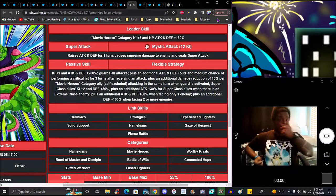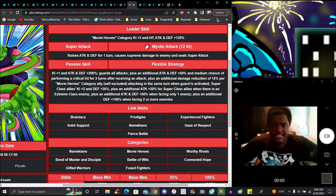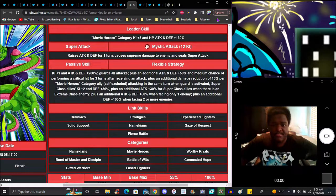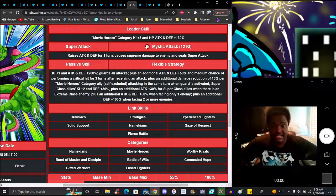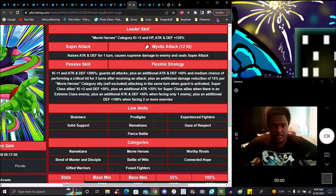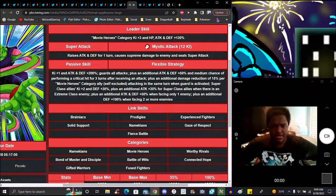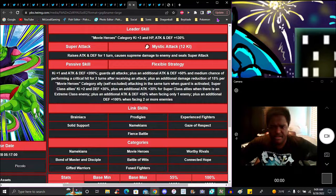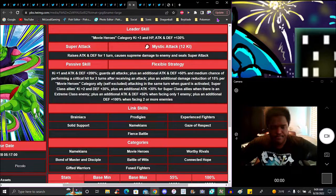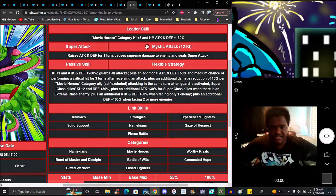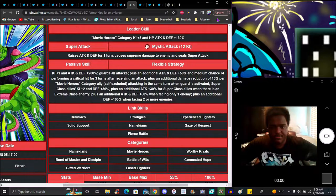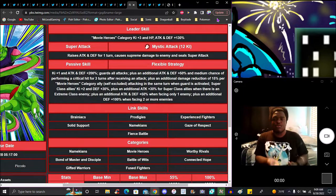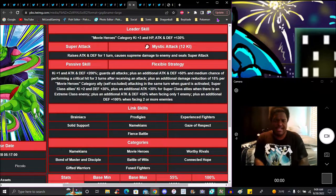Let's get started with the new Movie Buffs unit, Ki plus 3, everything at 130. Typical stuff. Raises attack and defense up for one turn, causes damage. Super attack raises attack and defense 200%, guard against all attacks, plus additional attack defense up 50%, medium chance to perform a crit for three turns after receiving an attack, plus additional damage reduction of 15% for Pure Movie Heroes category.